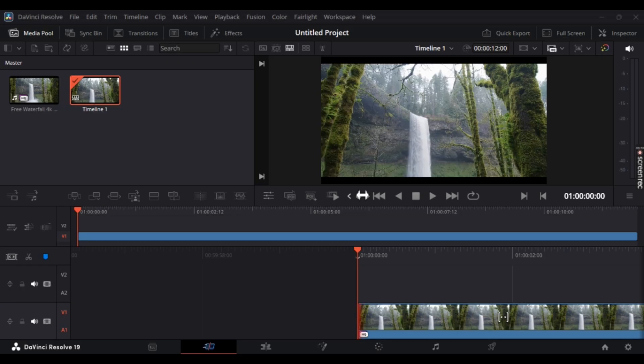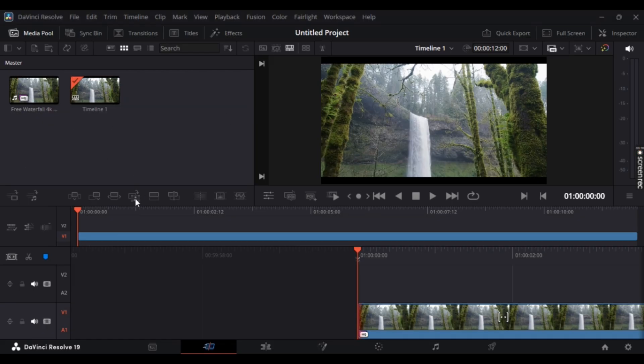Now first off, simply open up your DaVinci Resolve, and once you're there just simply drag and drop your media by importing it to the timeline. Once you're there, in order to add color mattes, just simply go to Effects.